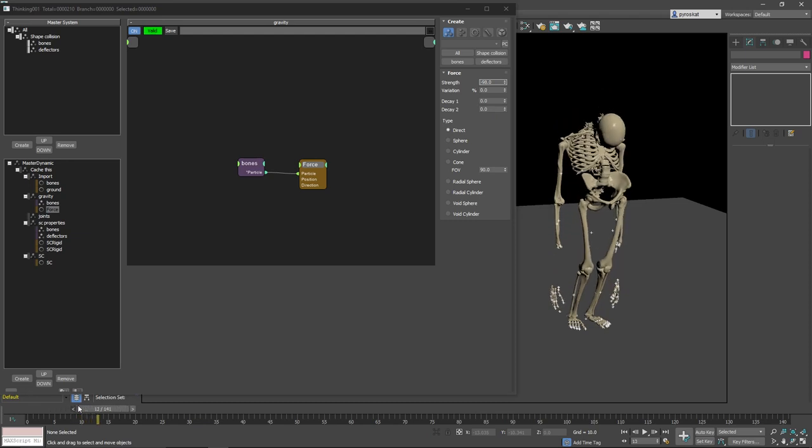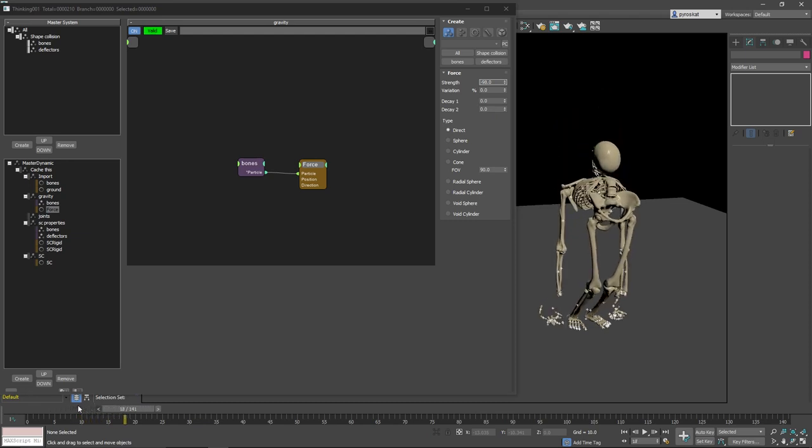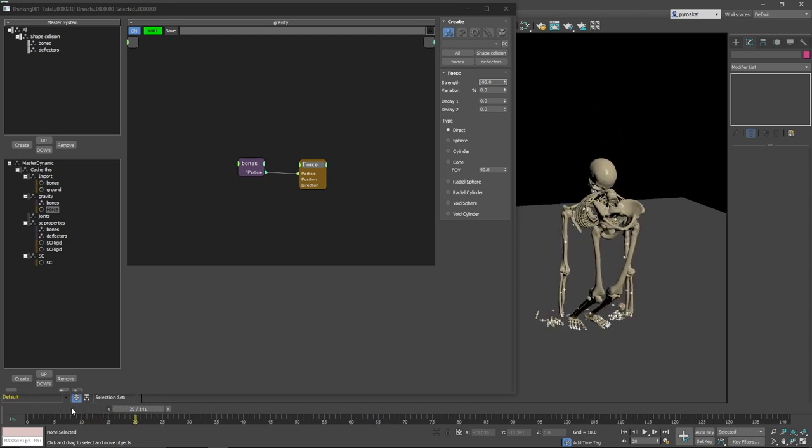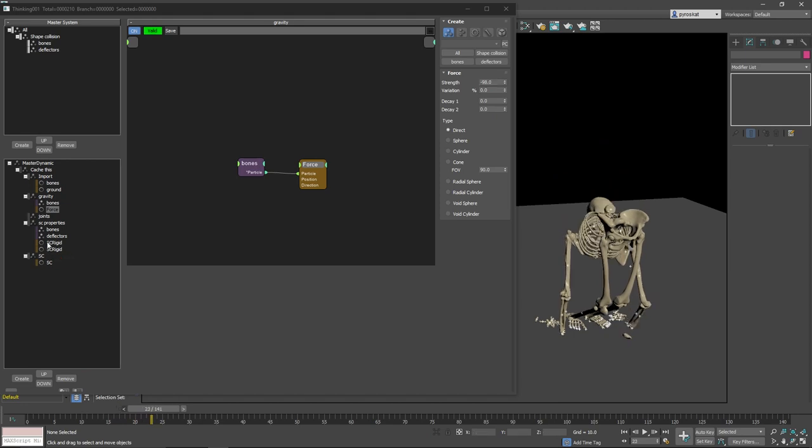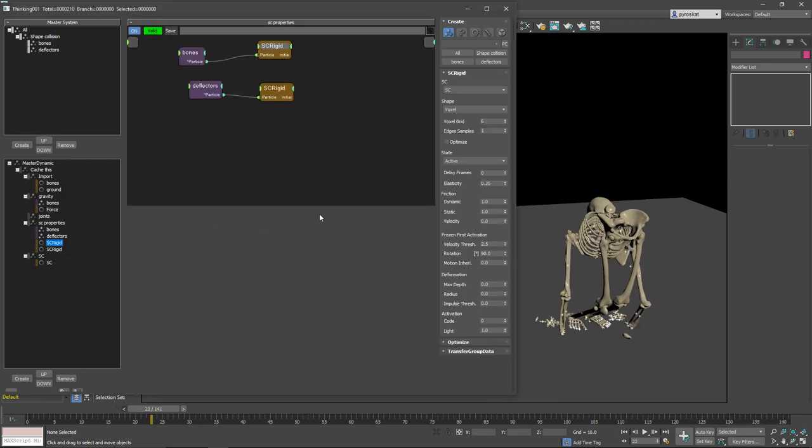So maybe here gravity is not strong enough. Yep, this should be in minus 98. So we can see this behaving as we would expect. Then if you want to decrease the friction, you do it on the node itself.